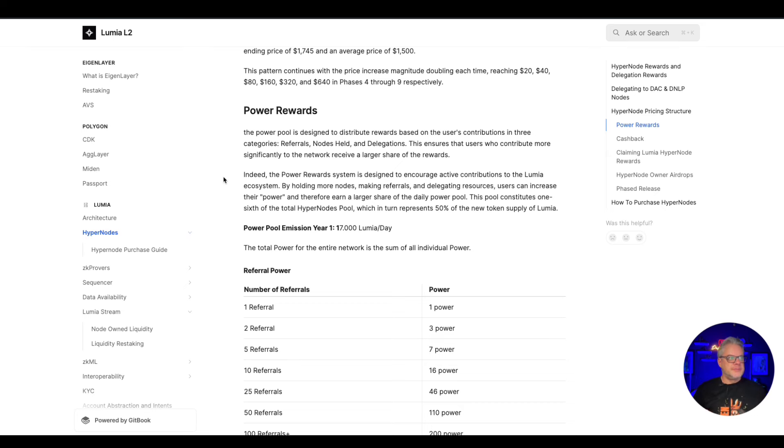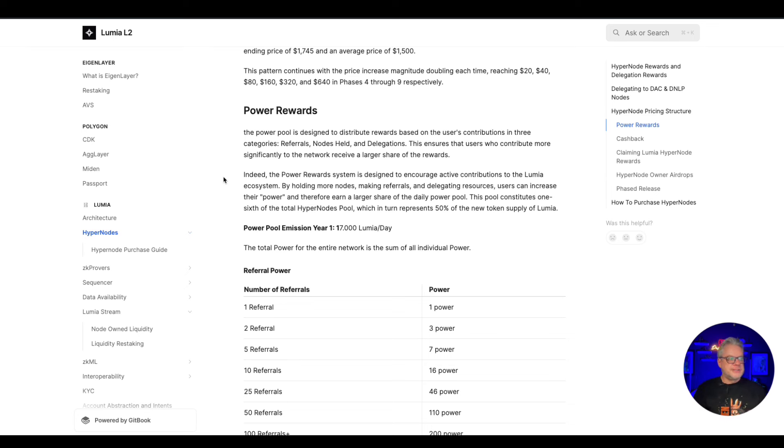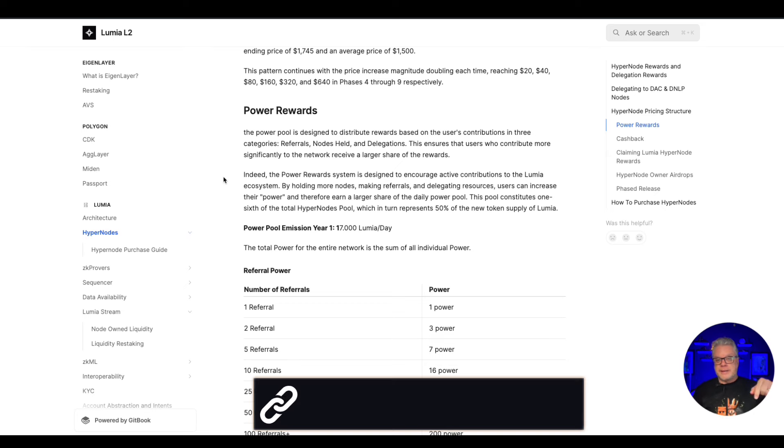So obviously there is a referral system for Lumia and I have my link in the description of the video. Now you cannot buy the nodes as of the date of this video.